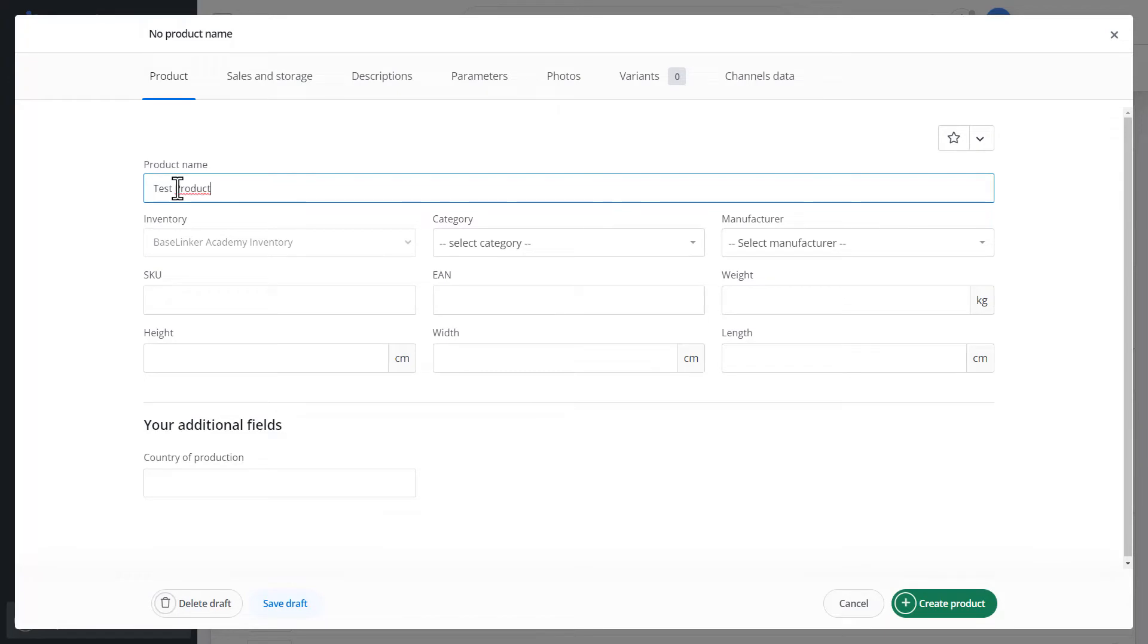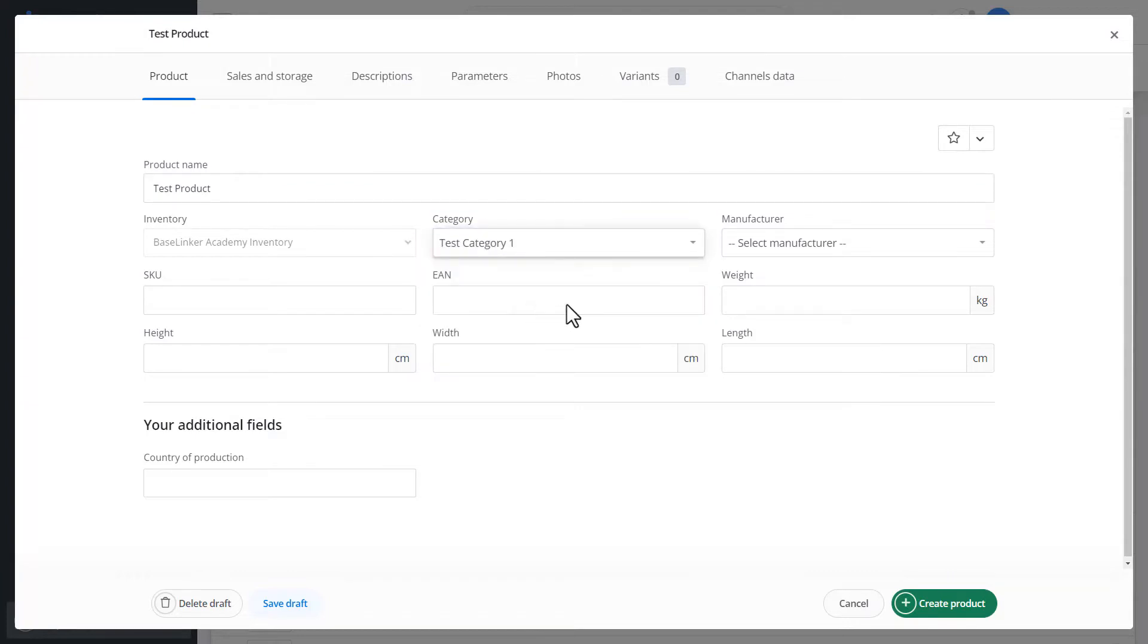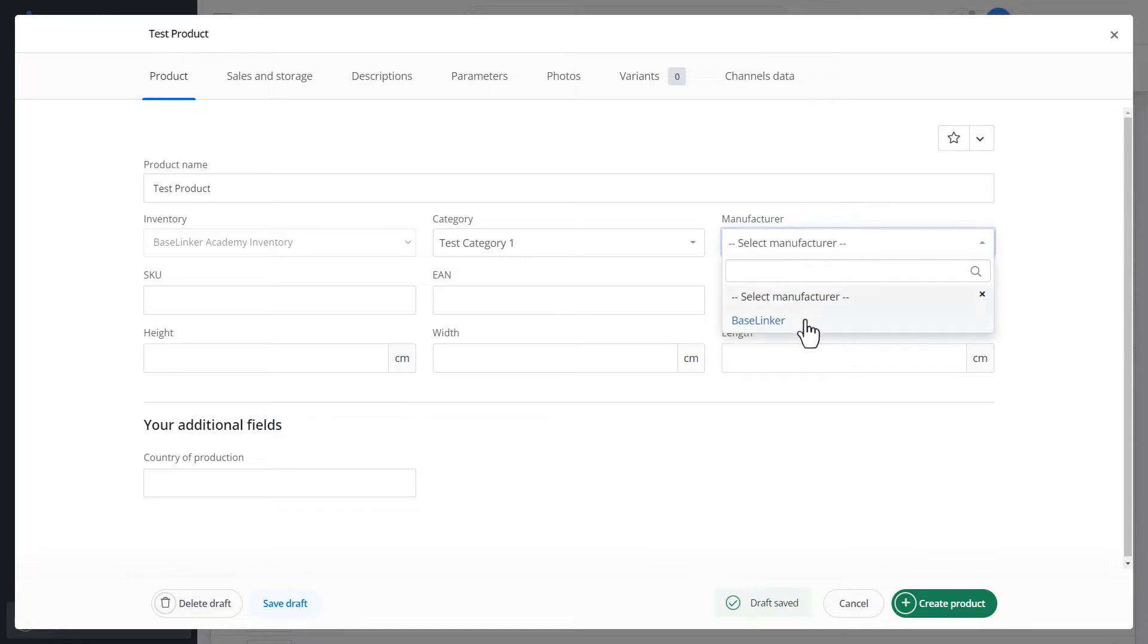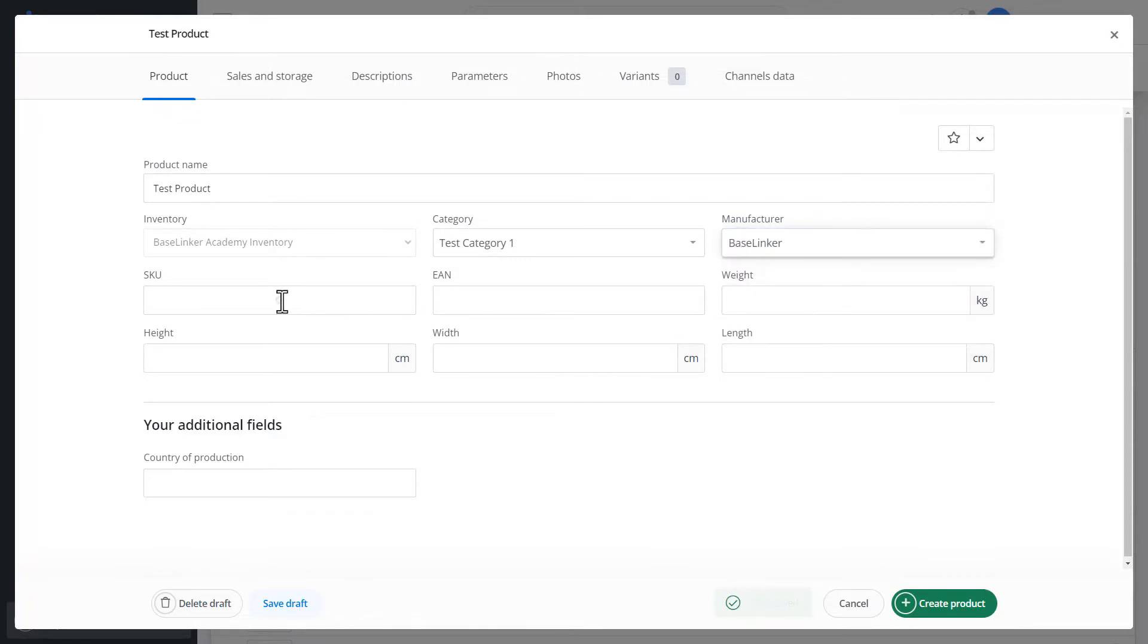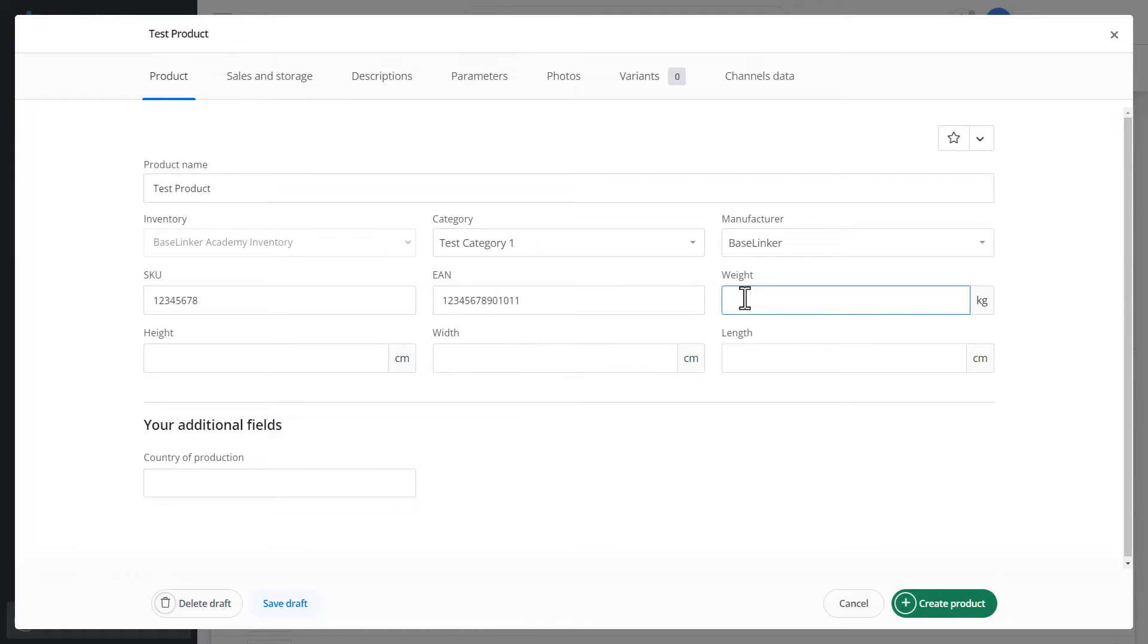We define the inventory. In our case, it is BaseLinker Academy Inventory. In Category, choose Test Category 1, Producer. We can enter the SKU number, determine the EAN number, and enter the weight of the product.